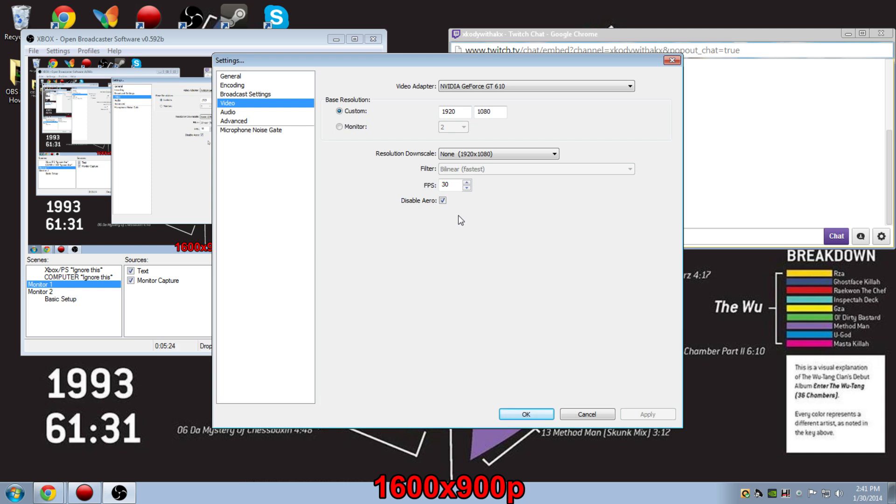Now, if you're running off Windows 7, I'm not totally sure about other operating softwares, but you always want to make sure that you disable Aero. Because, as I said earlier, this can really mess up the quality of your stream.